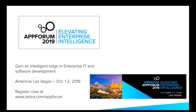This is Stacey Kruzik from the Zebra Developer Relations team. Welcome to our latest Dev Talk. We are entering our last event for App Forum 2019: Elevating Enterprise Intelligence. Our last event is going to be held in Las Vegas at Caesar's Palace, and we're hoping that you can join us. Registration is still open. The event takes place the 1st and 2nd of October — we encourage you to review the sessions on our website.